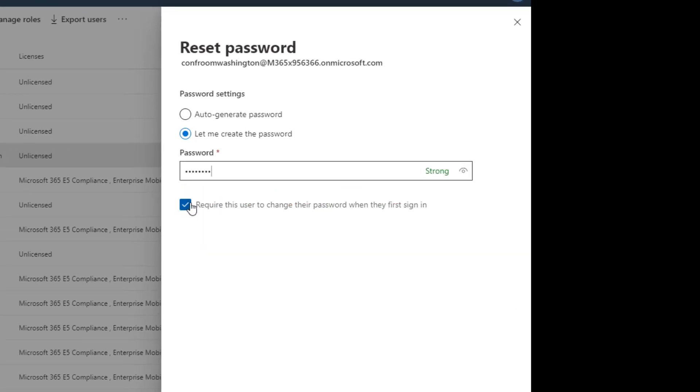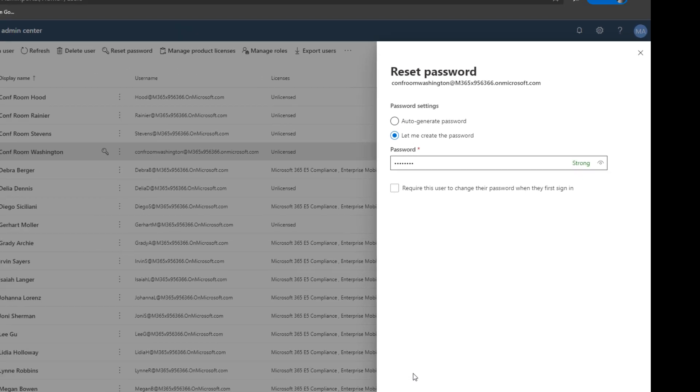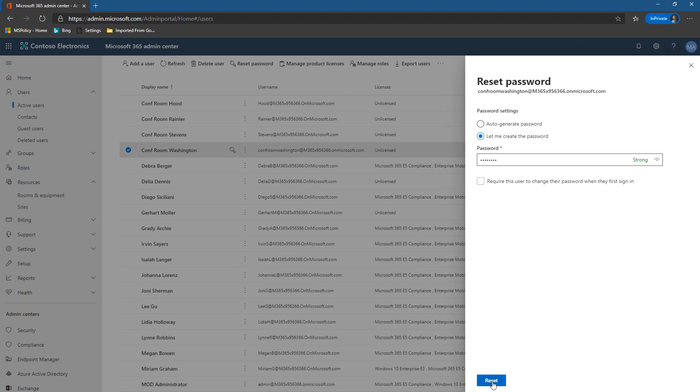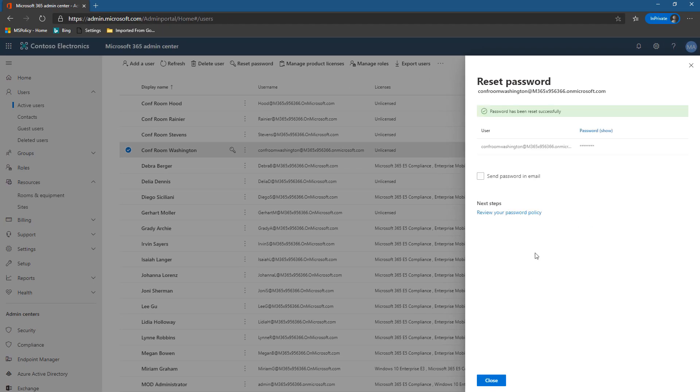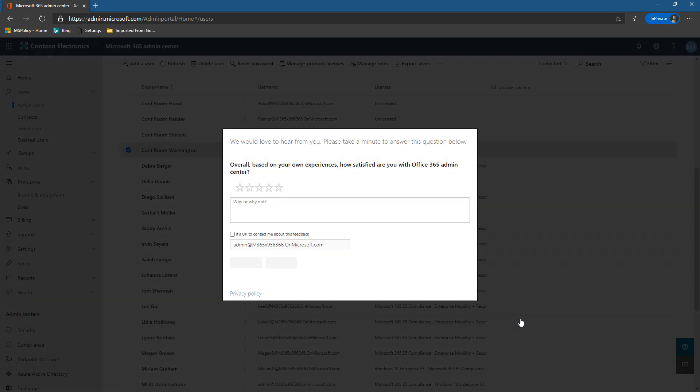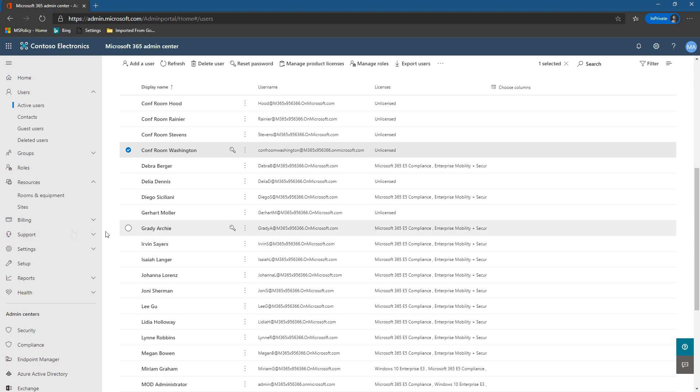And I'm going to uncheck this box. There's no way to force a password change interactively within the Teams Rooms app. So we can't force password changes and then ask the person to reset it once they've signed in. So we'll now reset the password and close. So now we have created a resource account and assigned the password and assigned the license.